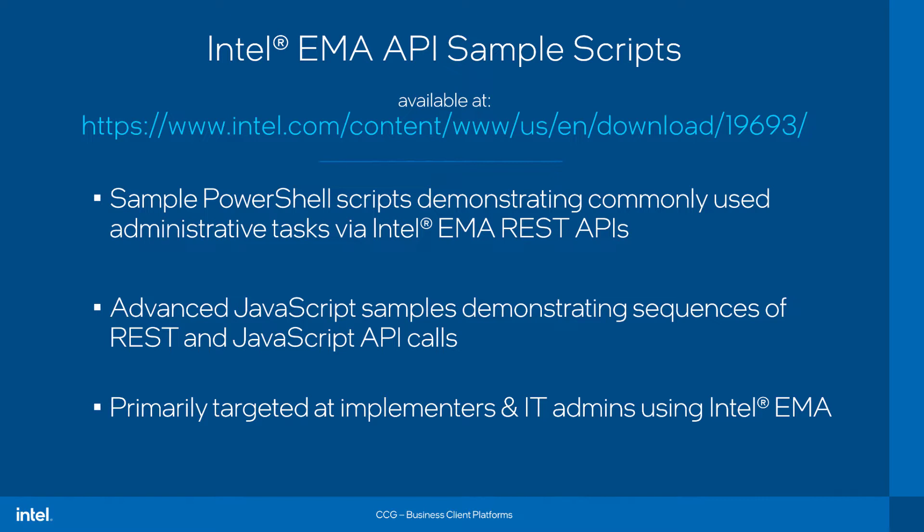They have a focus on PowerShell, as well as some more advanced API-driven workflows, as many of these scripts are targeted toward IT administrators implementing Intel EMA and perhaps seeking some level of scripting or automation.